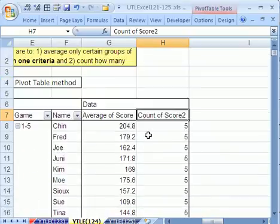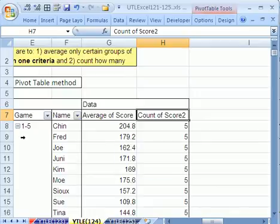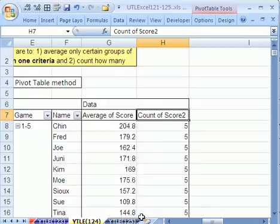All right, so that's how to calculate by groups, average, and count using a pivot table. In our next video, we'll see how to do it with formulas. See you next video.